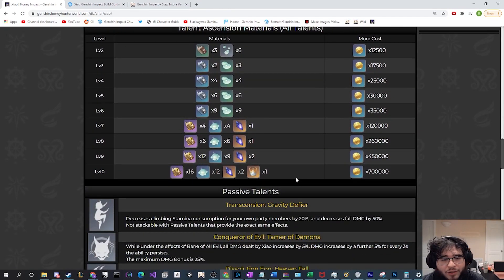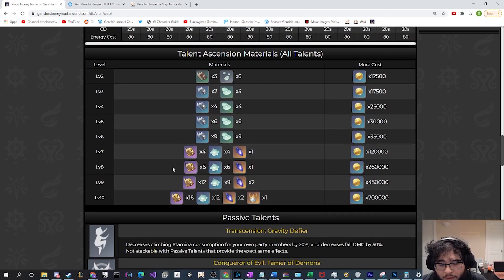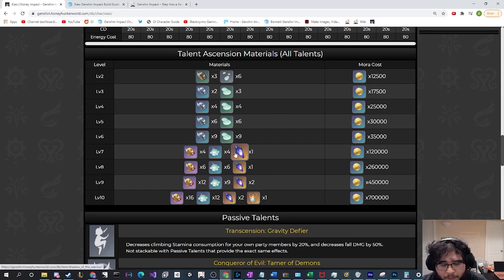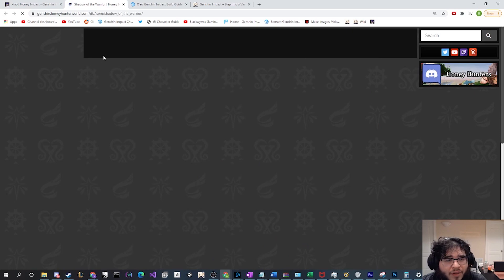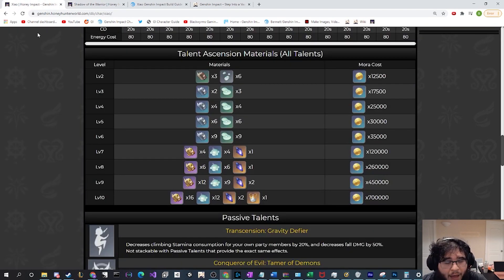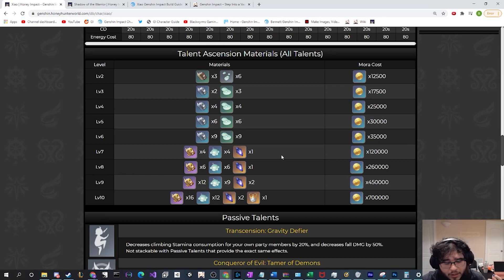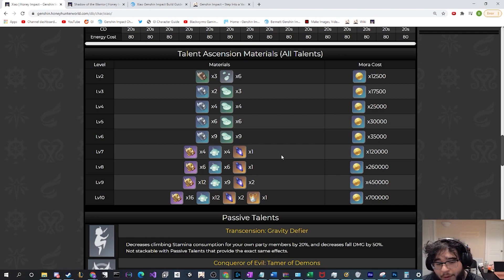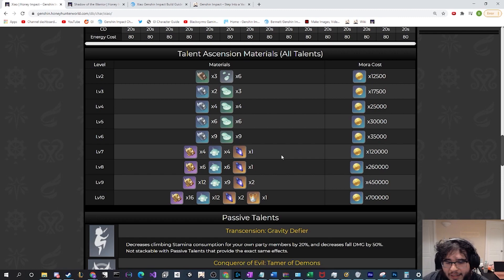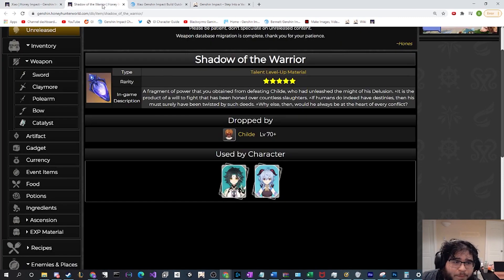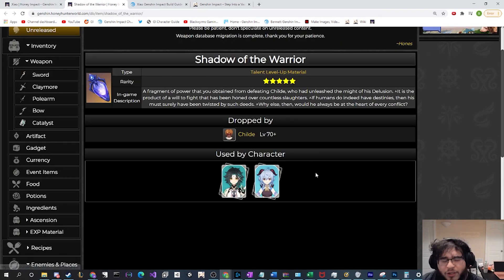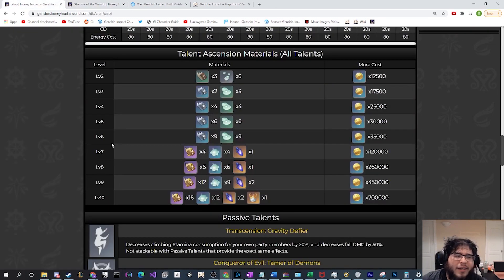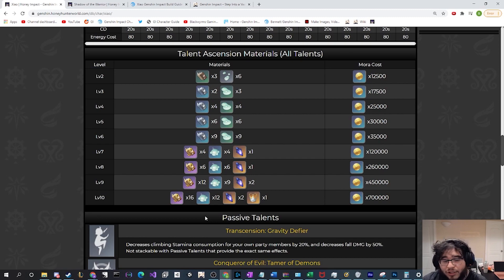Moving forward, we actually have his talents. This is another thing that shows that he has been being updated, because his talents now actually require Shadow of the Warrior, which is a Childe drop. Obviously in the past he never required that because it wasn't a real thing, or we didn't know about it until 1.1. But now that we have 1.1 out, we do see that he will require one Childe drops. If you've been getting these, make sure you're saving these for him. The only other character that's gonna use these is Ganyu so far, so it's not like you really have anywhere to spend these.